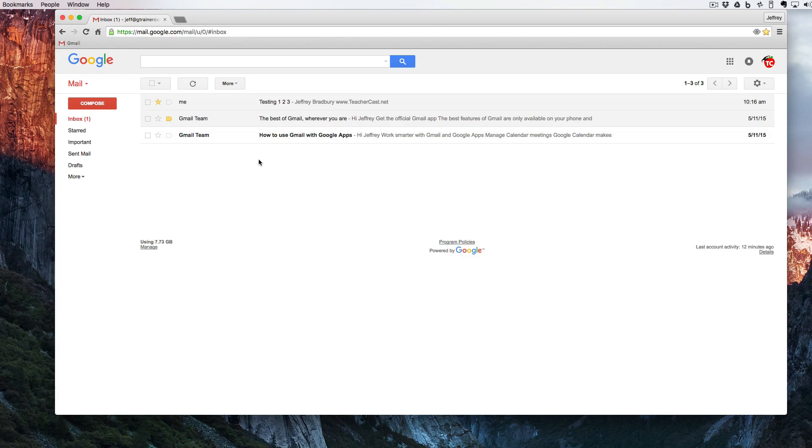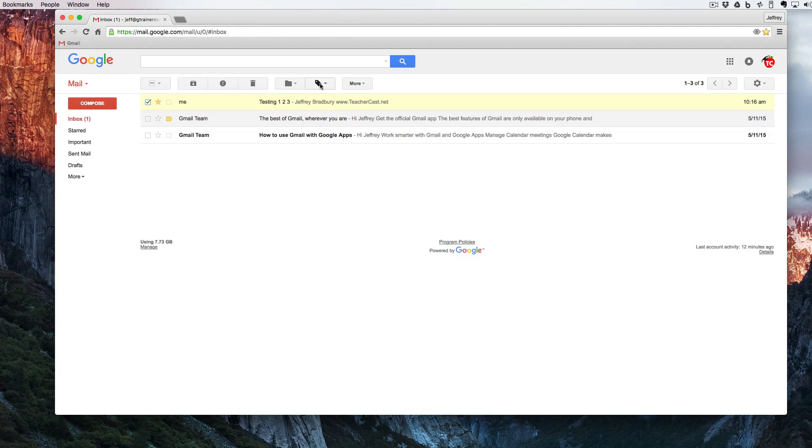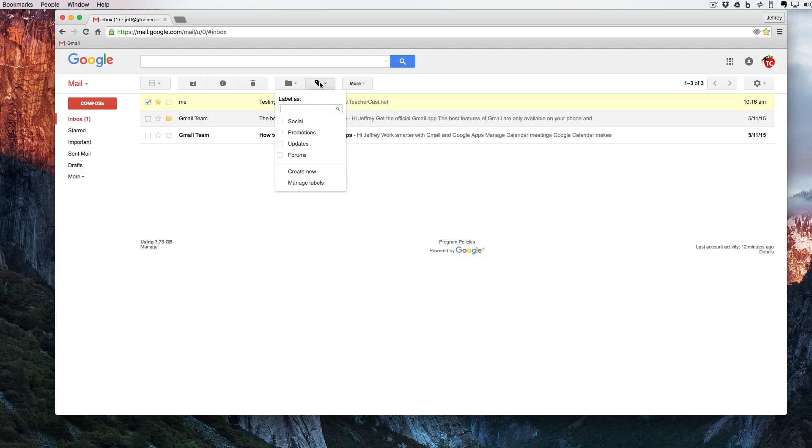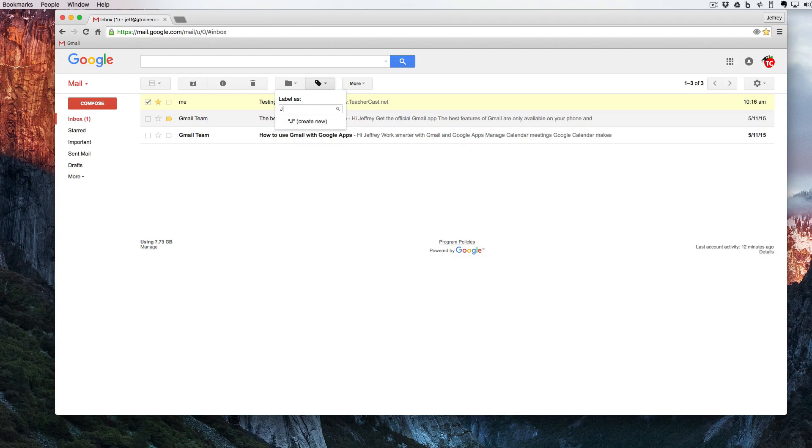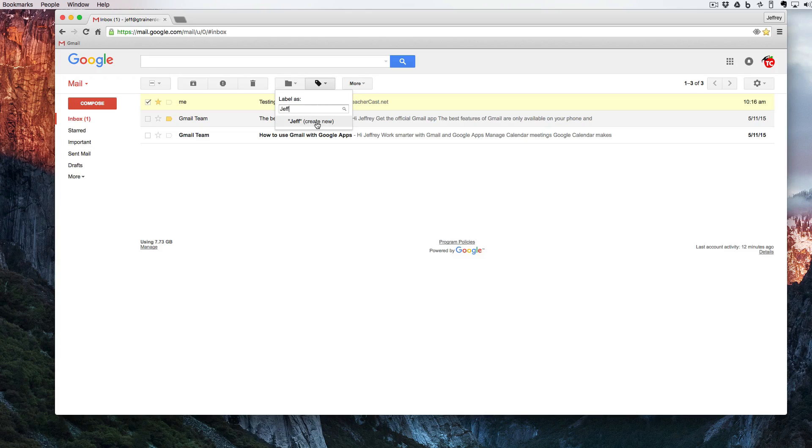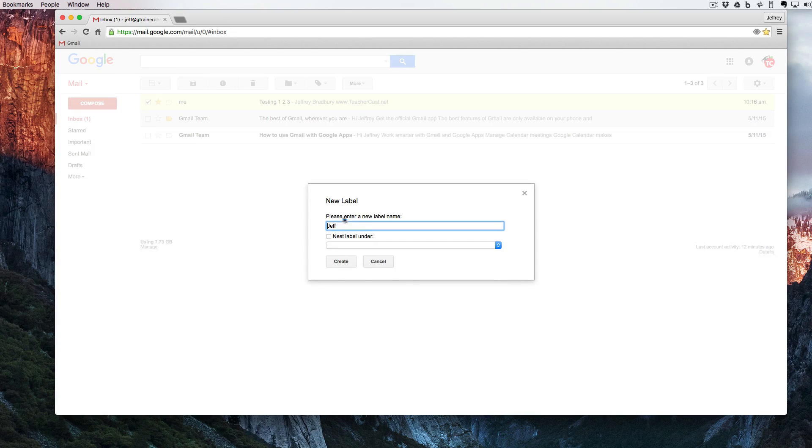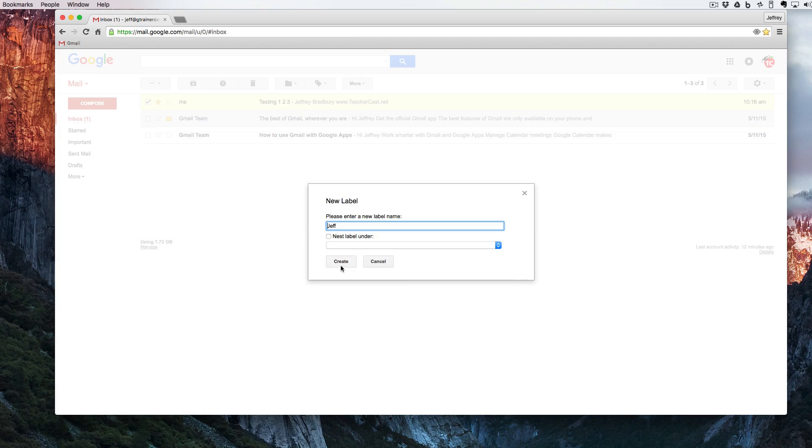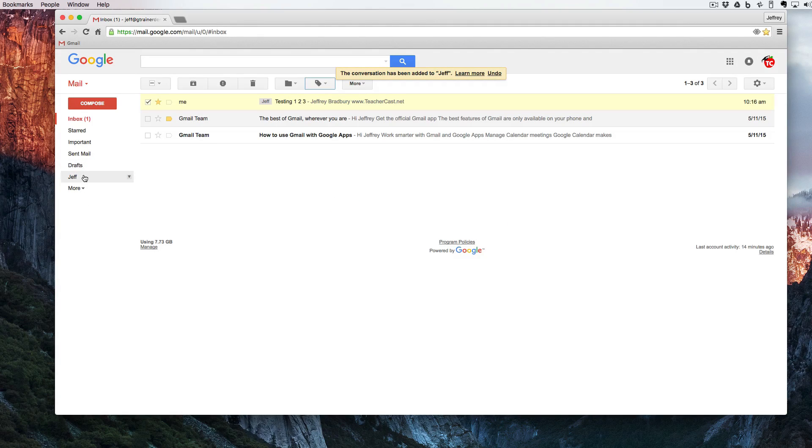The first way that we're going to create a label is to click on the square over here and that's going to bring up our email menu. I'm going to click on this button right here under labels and I'm going to create a new label. I'm going to call this one Jeff. It's going to ask me to create a new label and I'm going to make this a top level label so I don't need to worry about nesting. I'm going to hit create and over here on the left we now have a Jeff label.